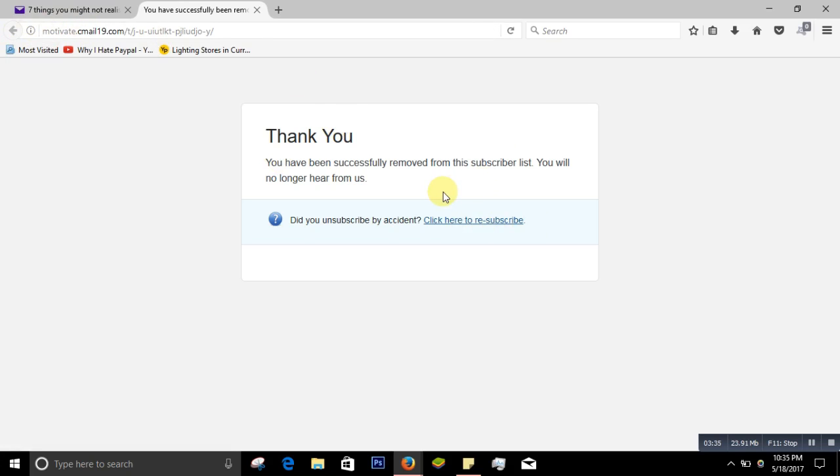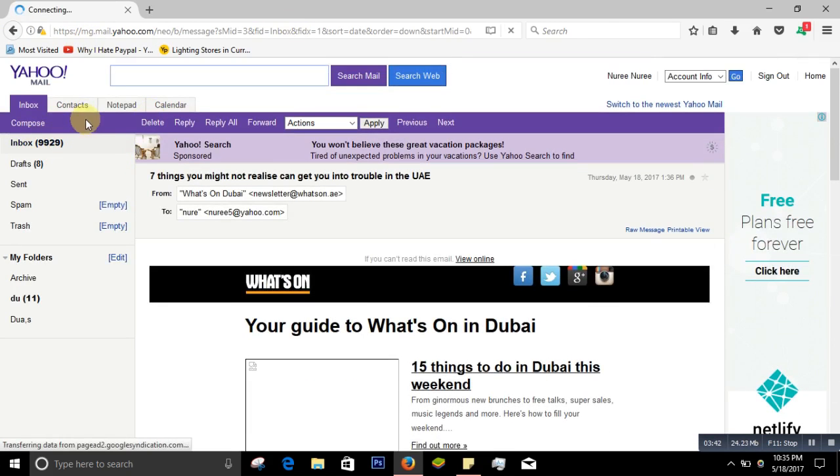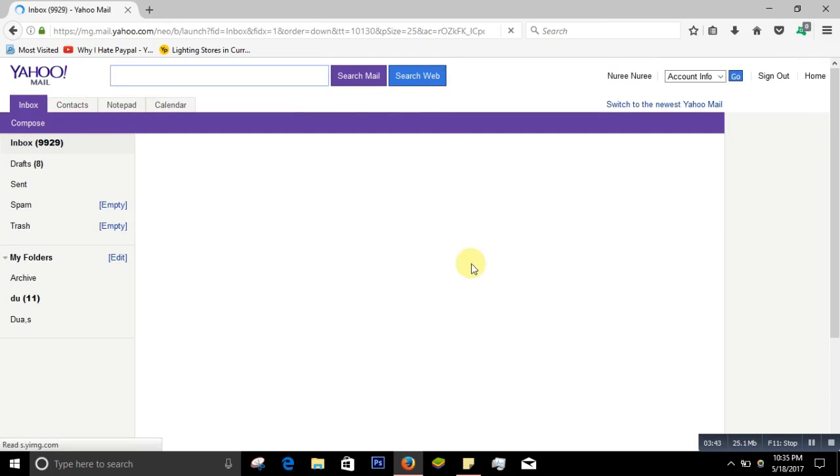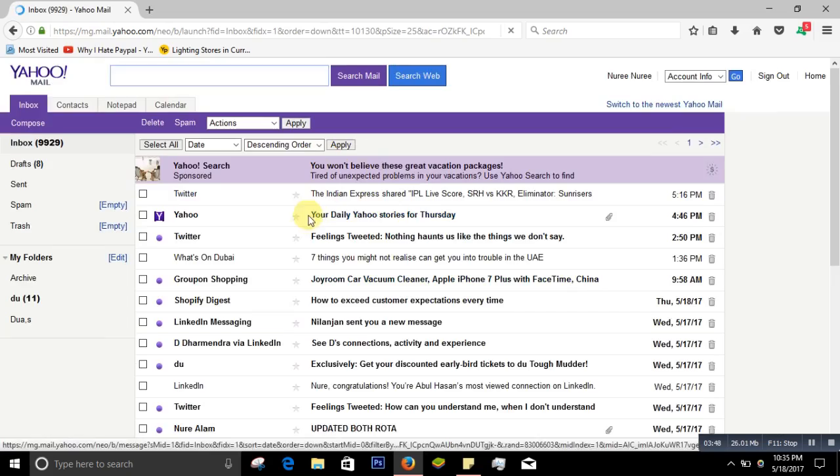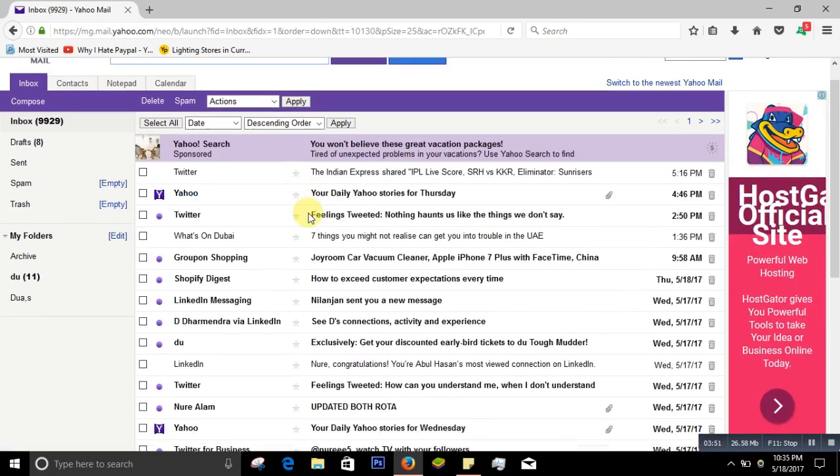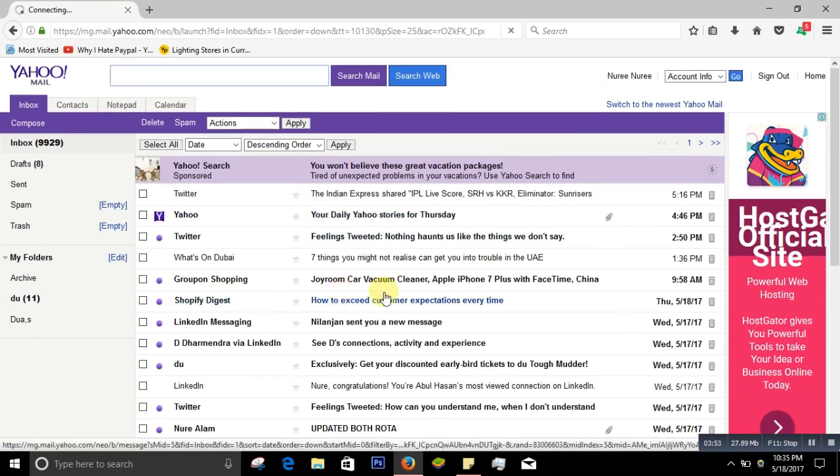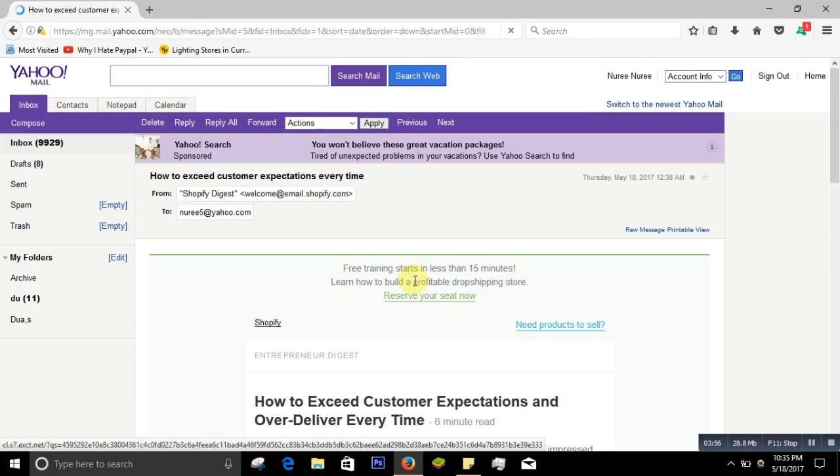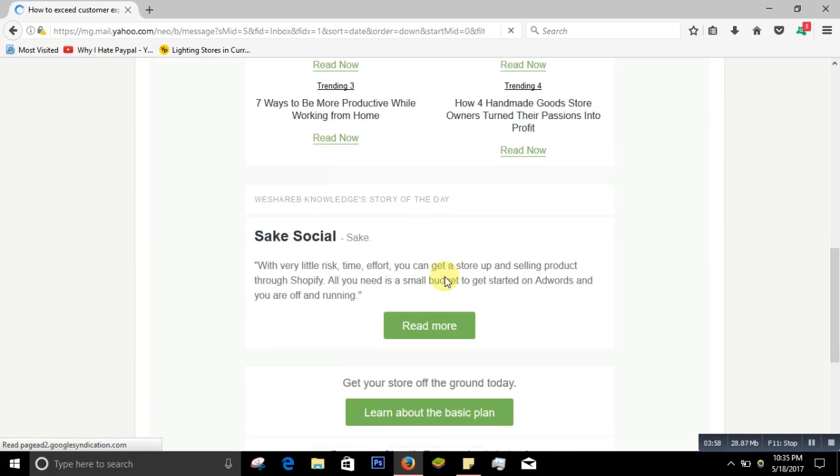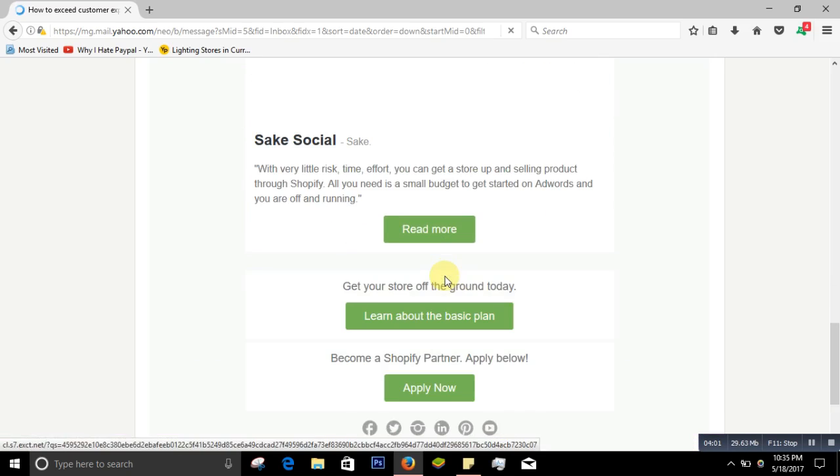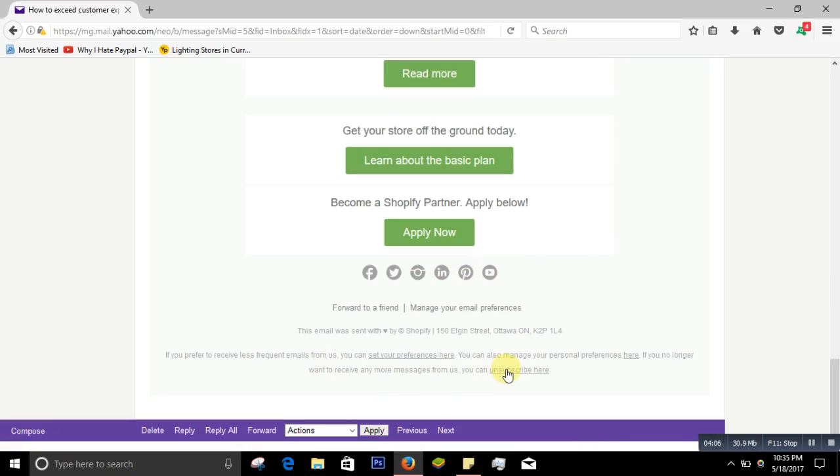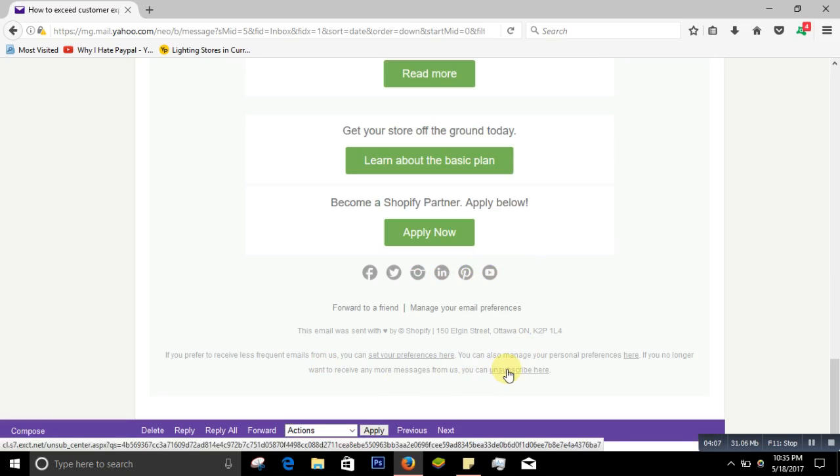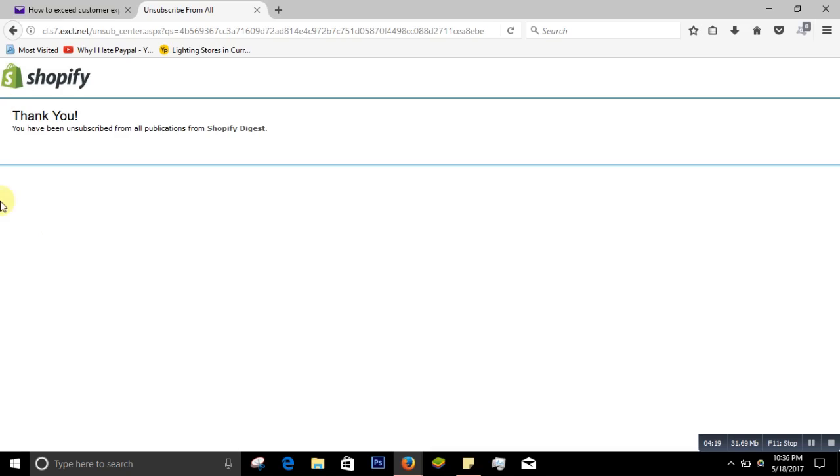I will show you one more email. Let's go to here. Keep going down. You can unsubscribe here. Again you can just click it, go to Unsubscribe. See, thank you. Unsubscribe from all, click on Done. Thank you, you have been unsubscribed from all publications from this Shopify Digest, and there will be no more emails from this side.